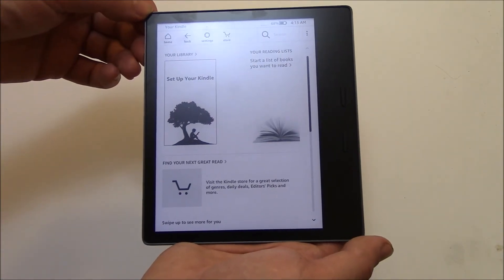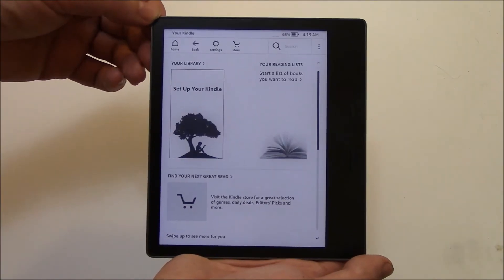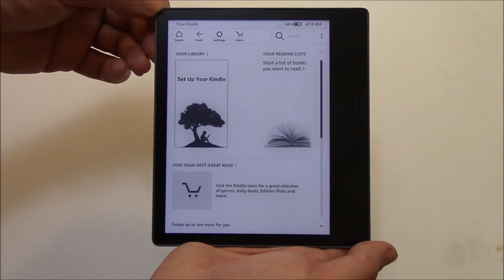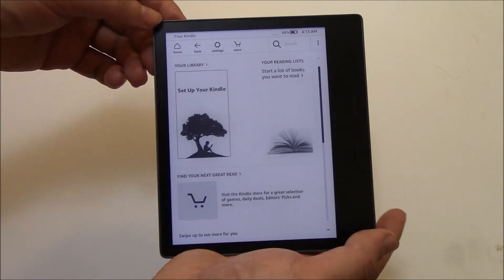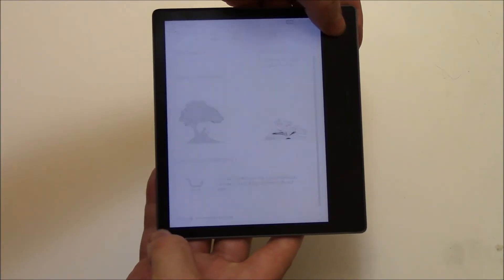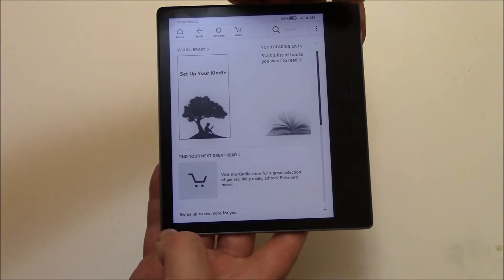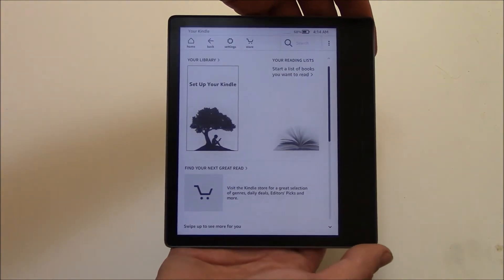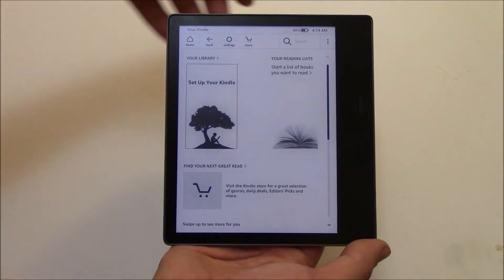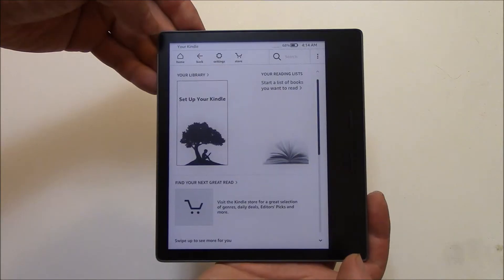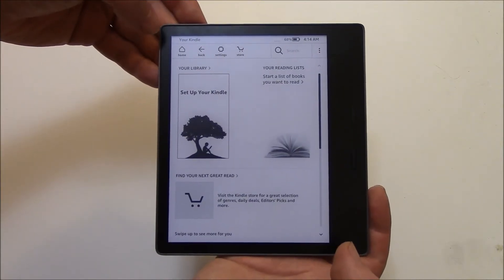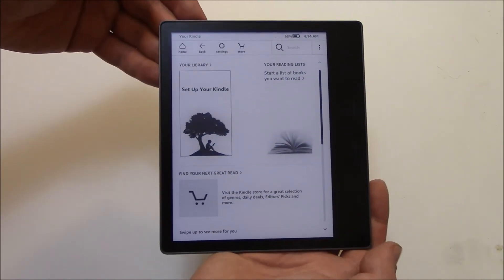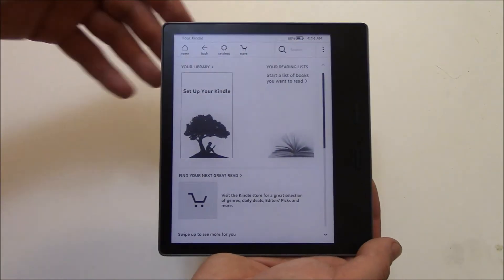And then the screen will flash, and that means that the screenshot has been taken. Okay, so let's try it. And there you go. The screenshot was taken. Let's try it this way. And there you go. The screenshot was taken.